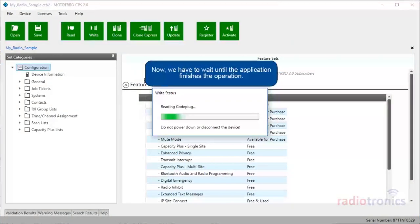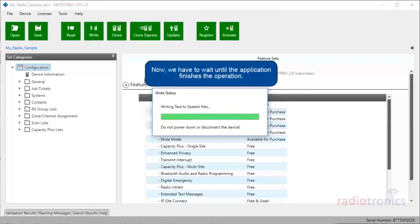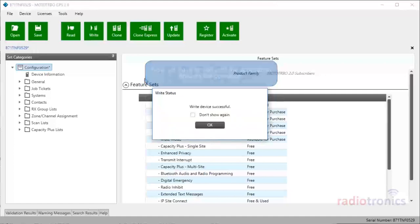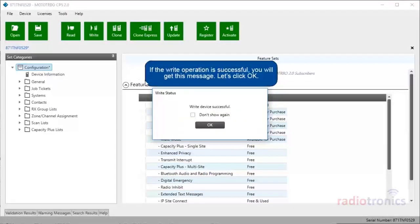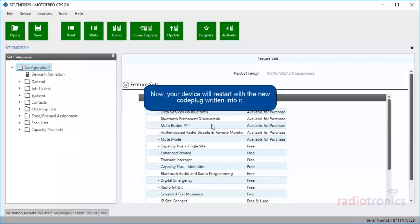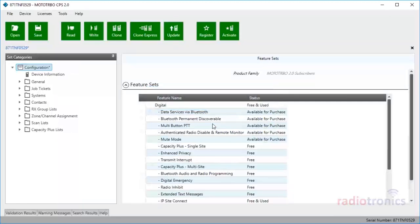Now, we have to wait until the application finishes the operation. If the write operation is successful, you will get a success message. Let's click OK. Your device will restart with the new code plug written into it.